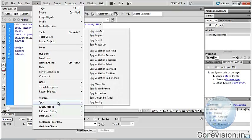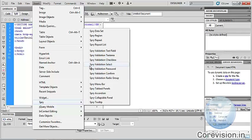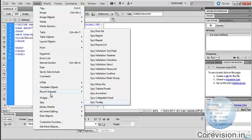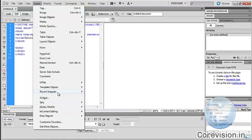Spry — we can insert Spry widgets in Dreamweaver. It has different types: Spry Data Set, Spry Region, Spry Repeat, Spry Repeat List, Spry Validation Text Field, Spry Validation Text Area, Spry Validation Select, Spry Validation Password, Spry Validation Confirm, Spry Validation Radio Group, Spry Menu Bar, Spry Tabbed Panels, Spry Accordion, Spry Collapsible Panel, Spry Tooltips, etc.